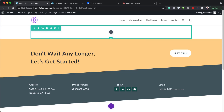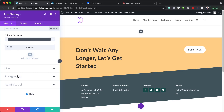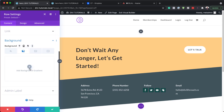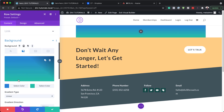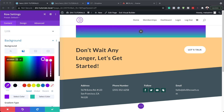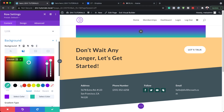Now we need to go into the row settings because that's where we're going to add our gradients. So I'm going to click on this gear icon, then come over here to the background and click on the second tab. We're going to add our first color by clicking here. The colors I'm going to use throughout this tutorial are all going to be in the video description below. Next I'm going to add my second color and paste it in.